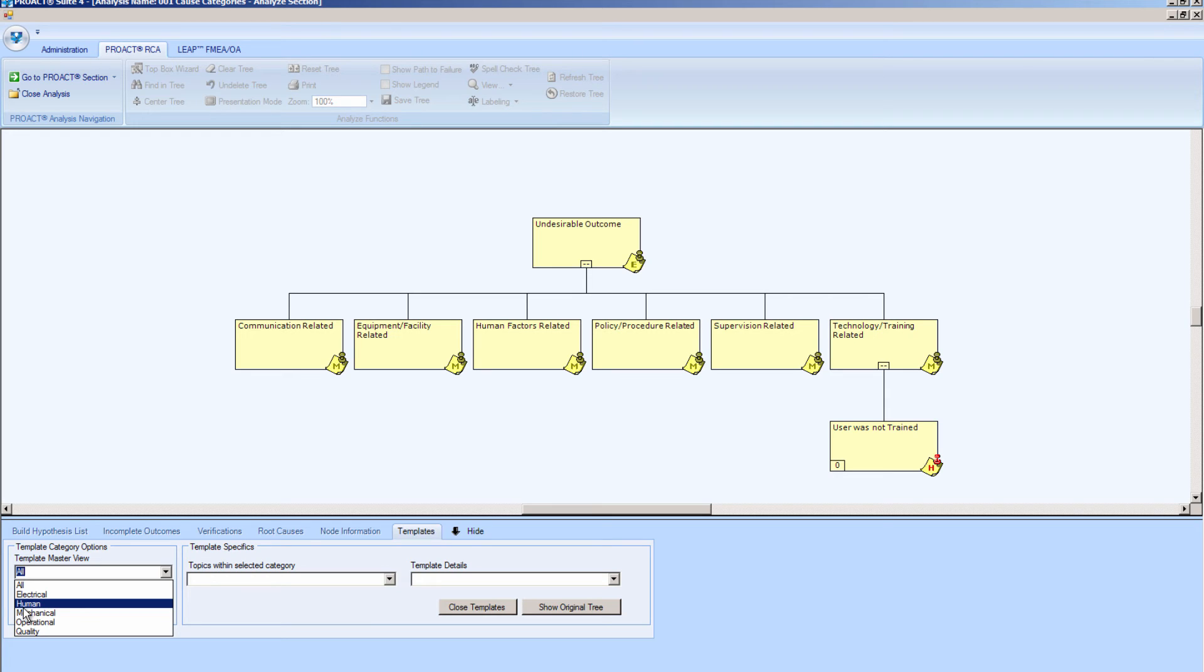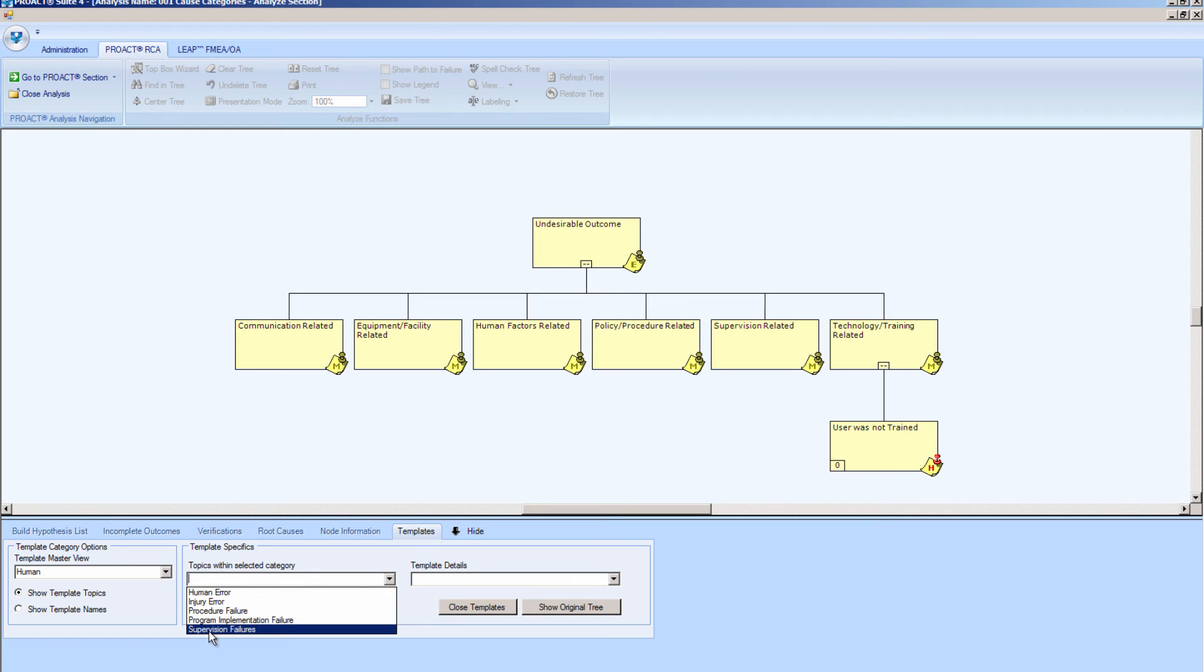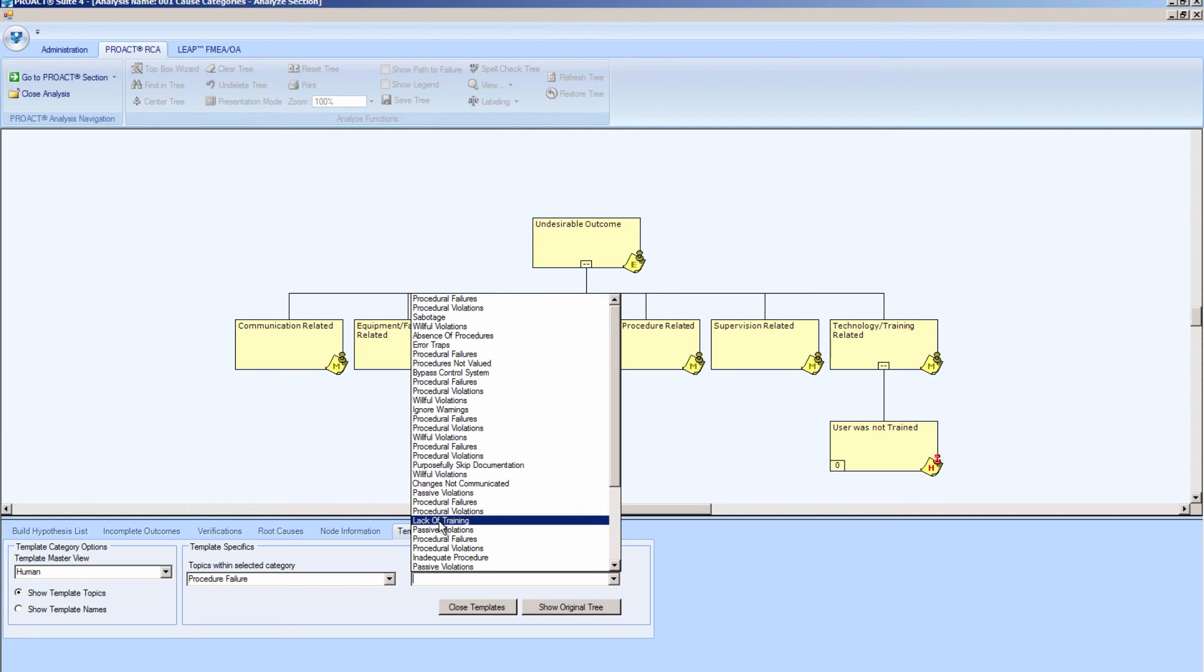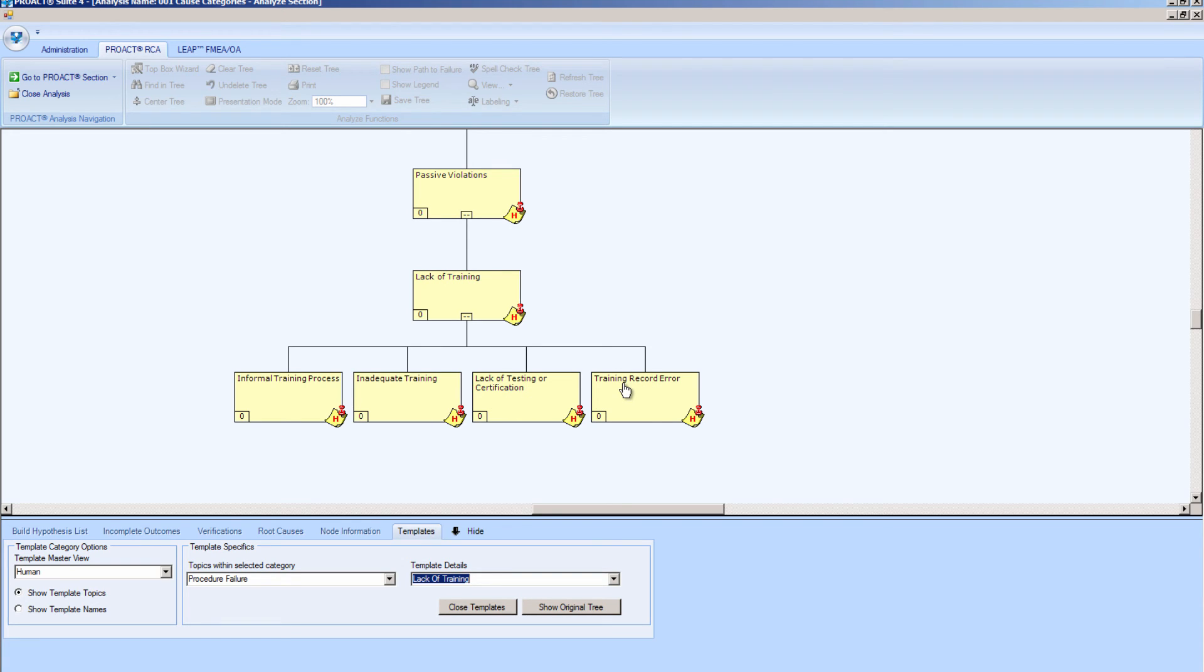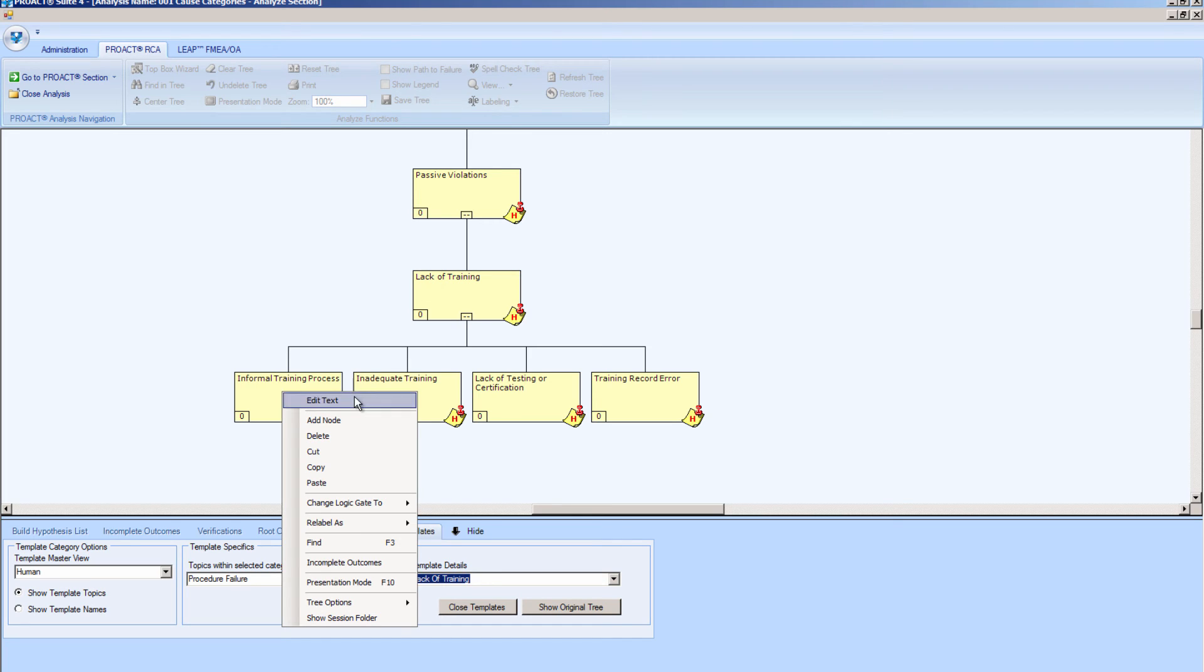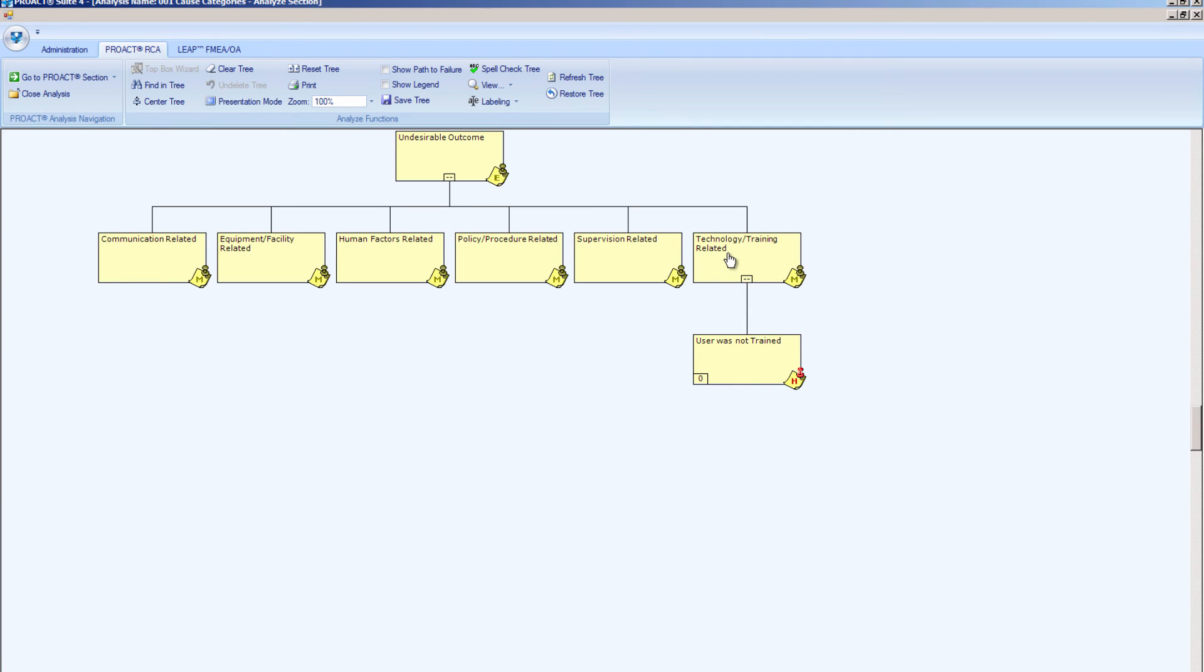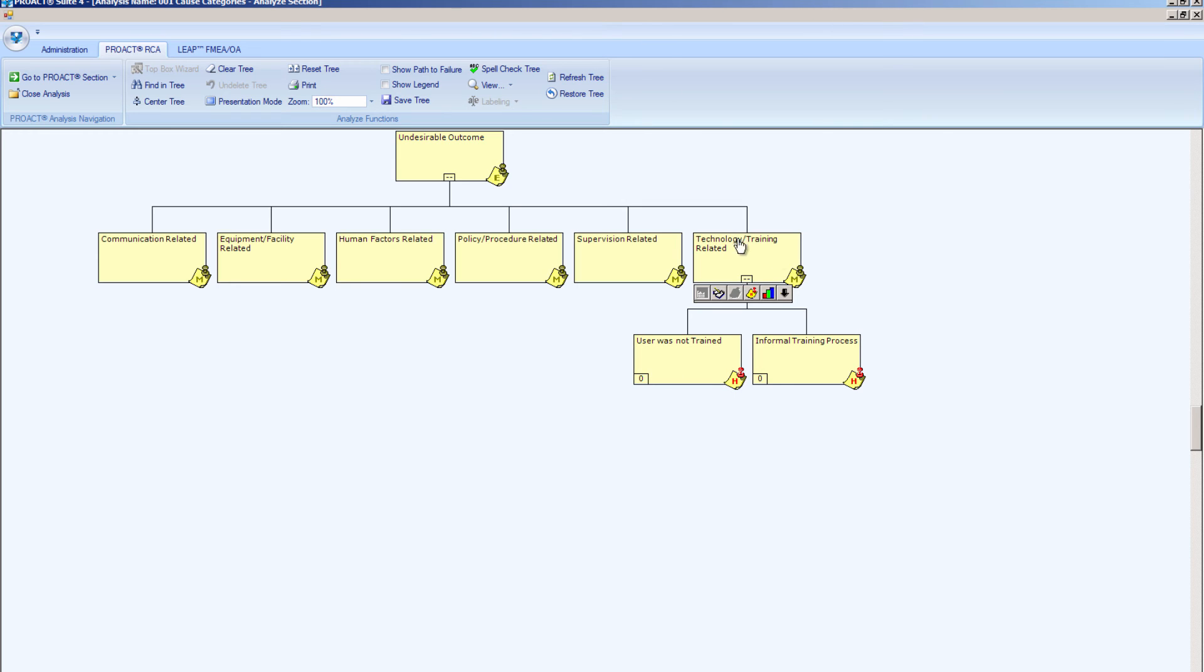And I have just human error, injury error, procedure failure, program implementation, and supervision. I'm going to choose procedure and see what we have there. And I have all of these subsets within procedure failure. So let me just see what lack of training looks like. Okay, I've got a small template here where we may have had these possibilities: where there's just inadequate training, or it's just too informal, lack of testing or certification, or maybe it was a training record error where someone was thought to have been trained but they actually were not due to a record keeping error. I will go ahead and choose the informal training process. If I would like to copy that, and then go back to my tree that I'm working on, and I can just paste that right here beneath the technology and training related node. And I can continue to search the templates to add on to my tree as I see fit.